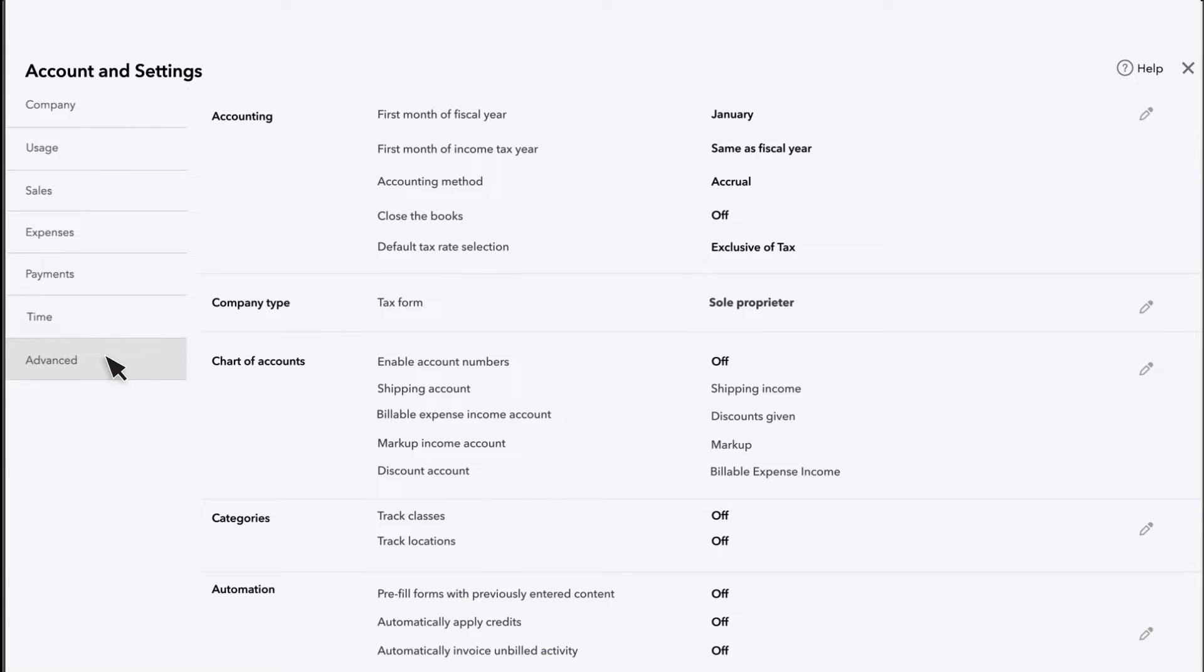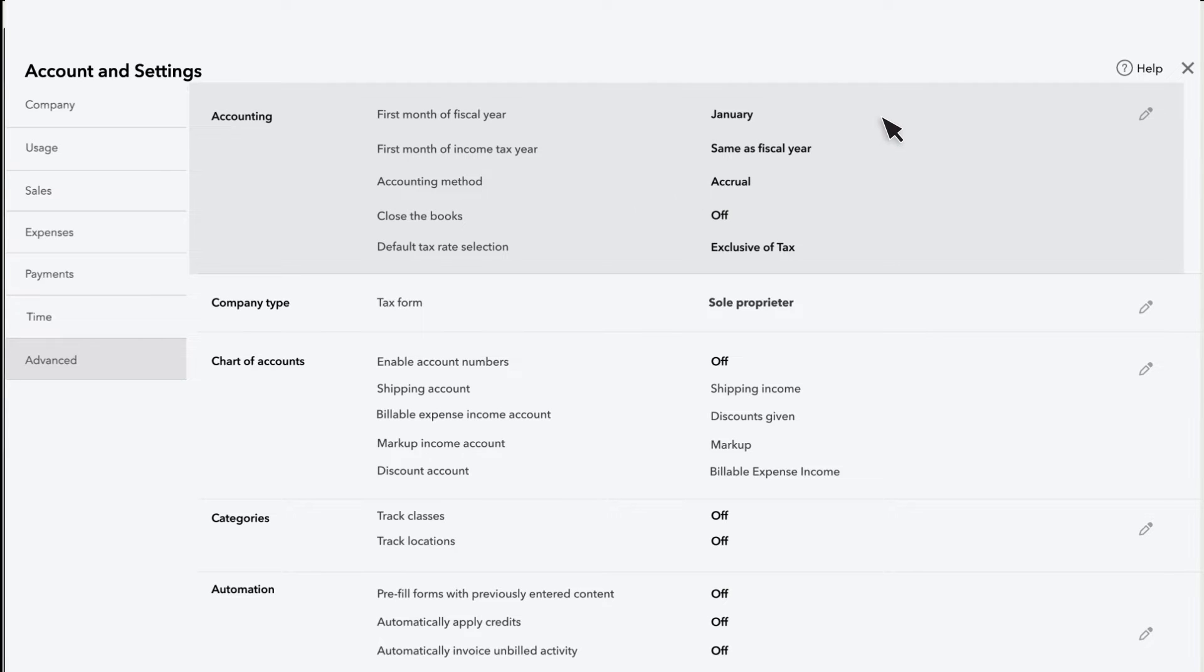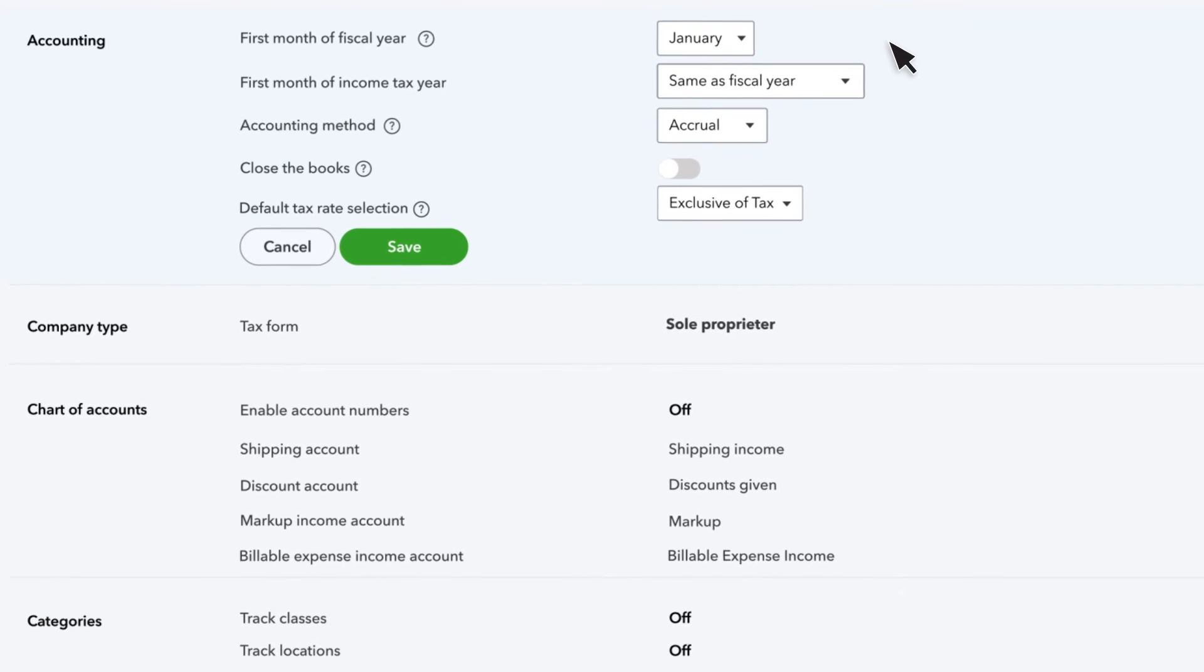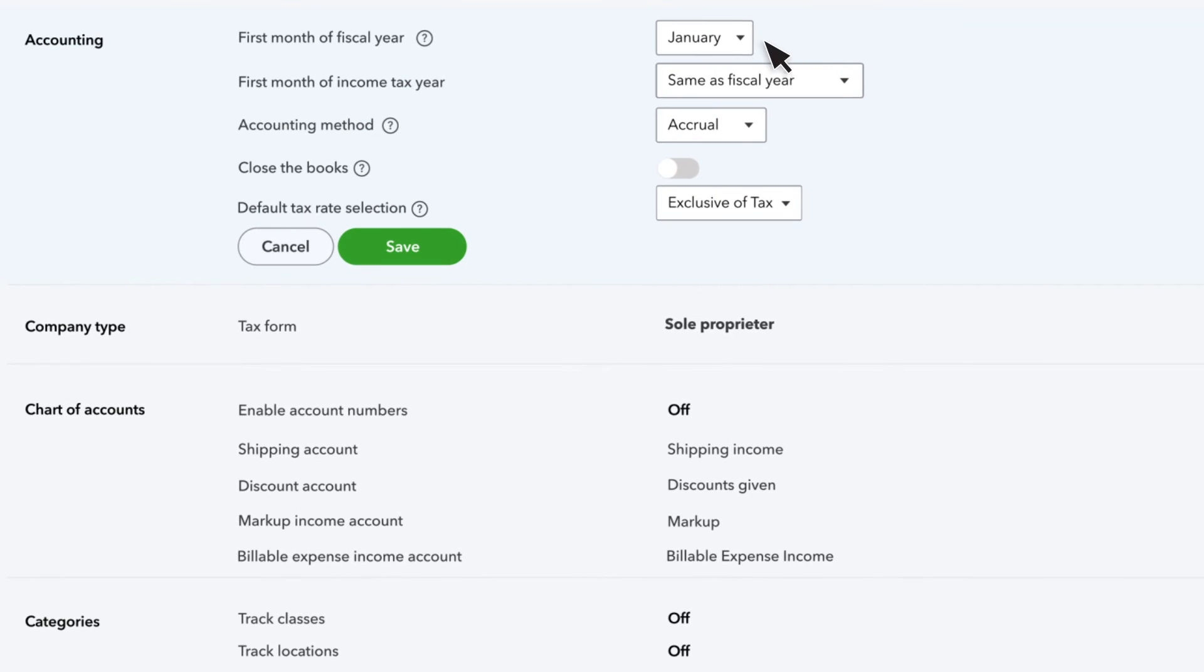These are your advanced settings. Let's start with something basic, your fiscal year. If your fiscal year doesn't start in January, you can change it here.